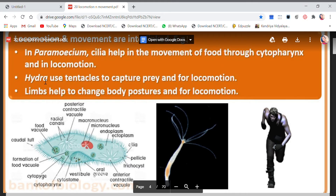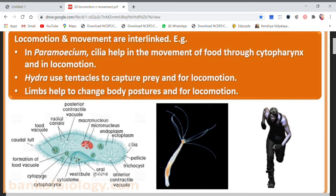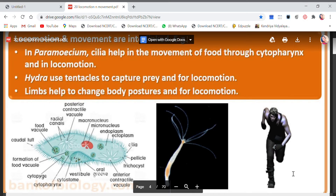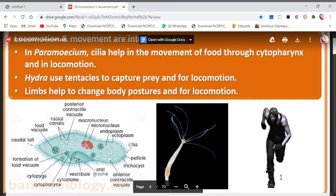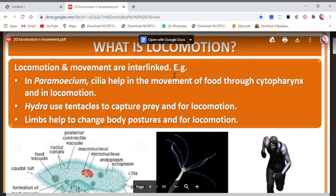Second example: Hydra. This is the figure of Hydra and these are the tentacles you can see. The tentacles are helpful for two jobs — first is to capture prey, and they also use the tentacles for locomotion. Then the example of the human body, or higher animals: they have limbs — upper limbs and lower limbs, called forelimbs. These help us in locomotion and also help us to change body postures, such as from sitting to lying down.